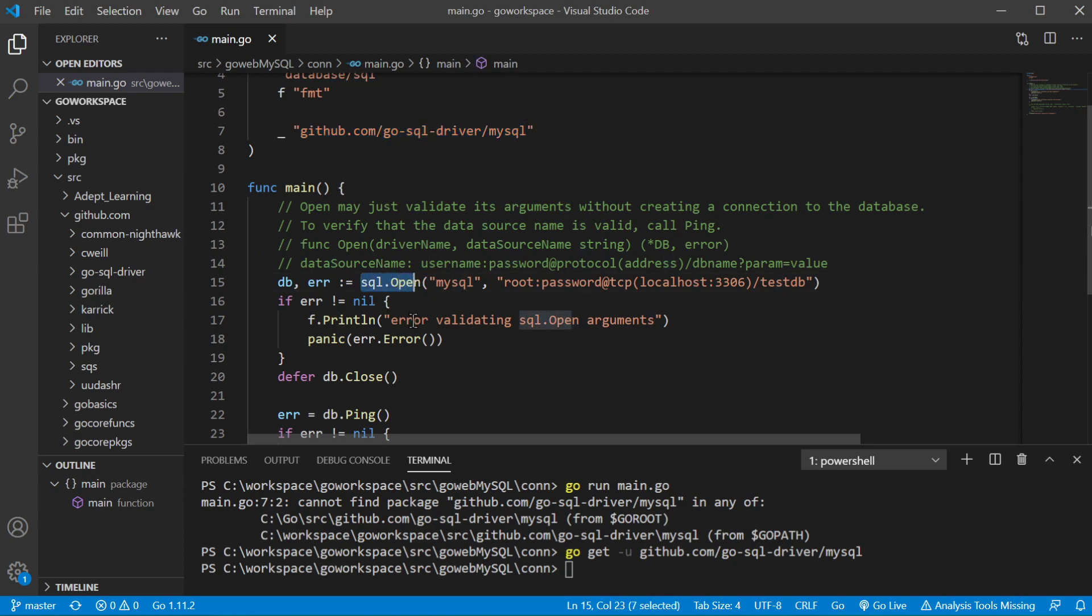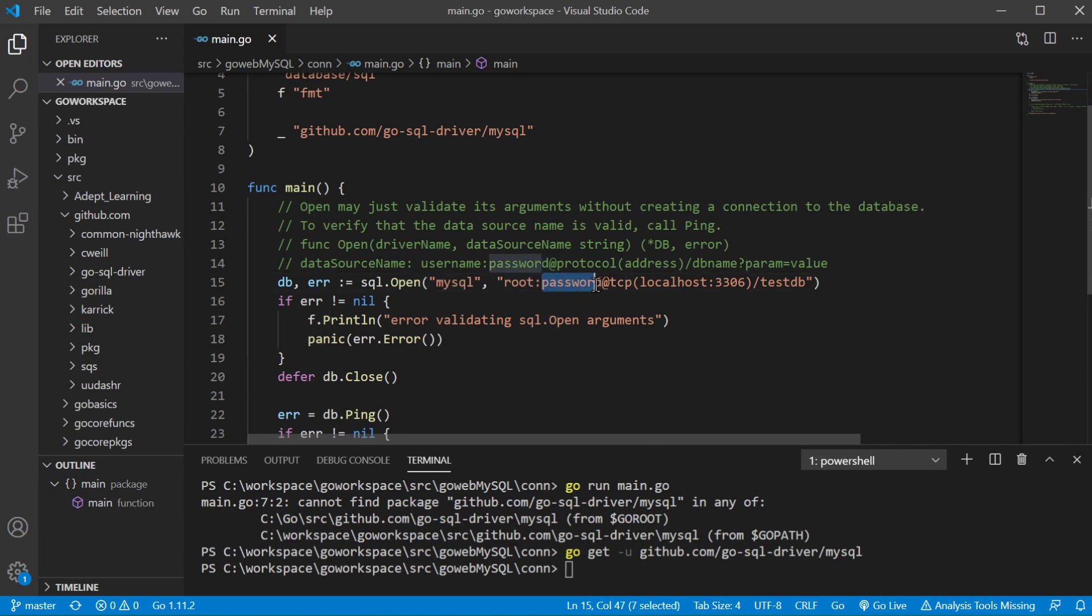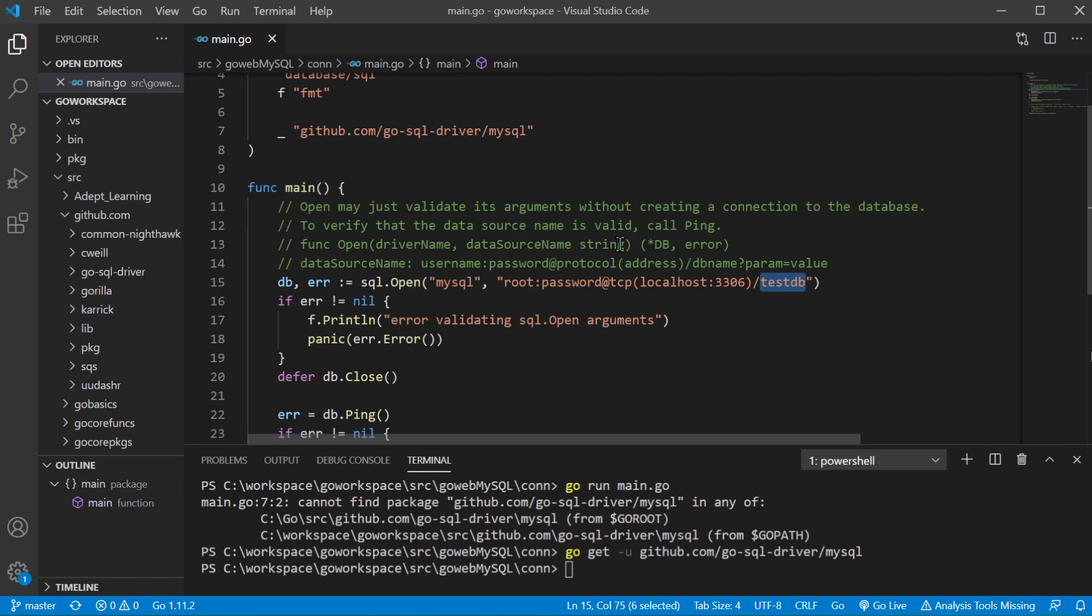First we look at the SQL package. We have our open function and it's going to take a driver name and data source name which is the username colon password, our protocol, then our address which is the host and port, and of course our database name.